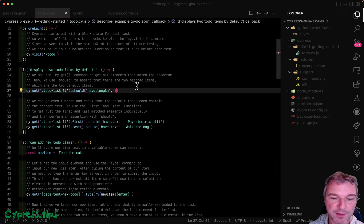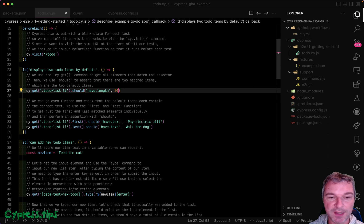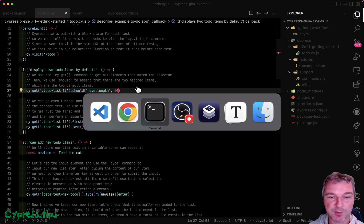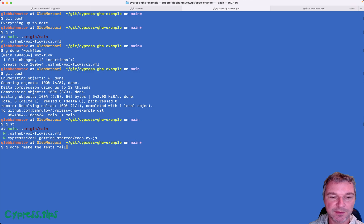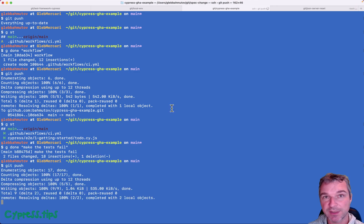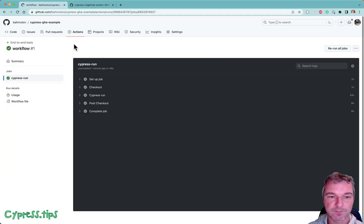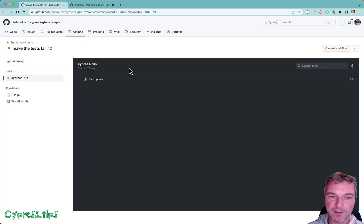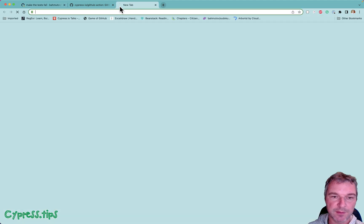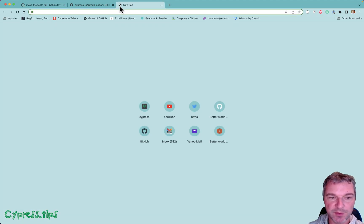And I will make Cypress fail. So instead of two I'll say 20. All right so this test will fail. Make this fail. Push it again. Look at the action while it's starting the job.